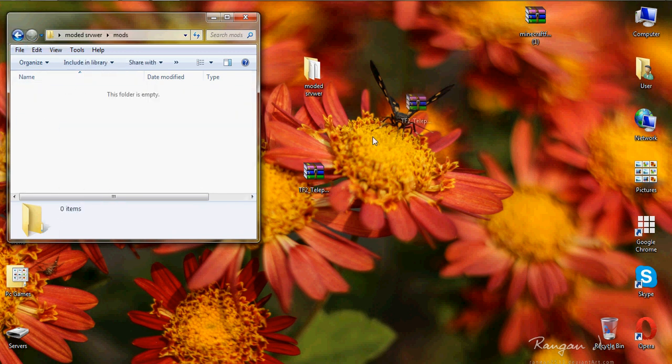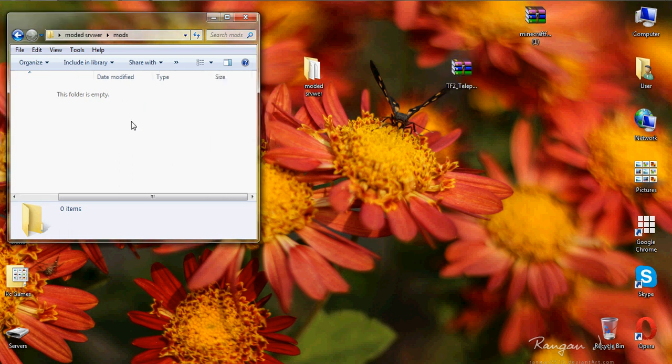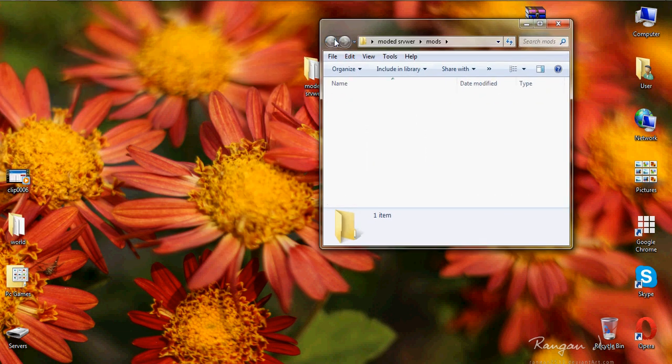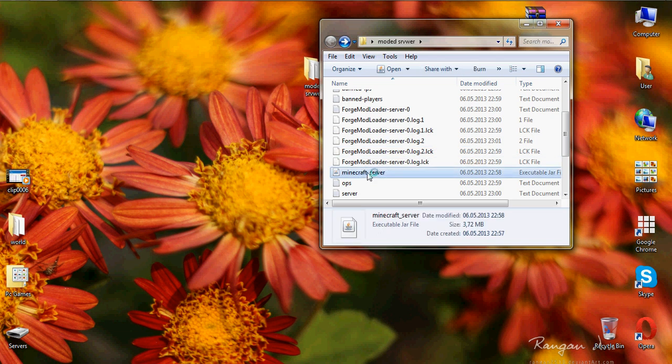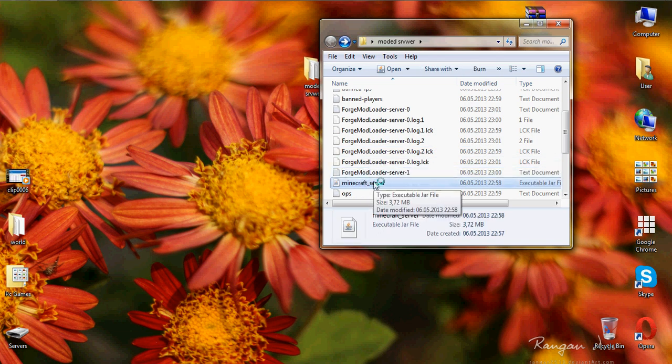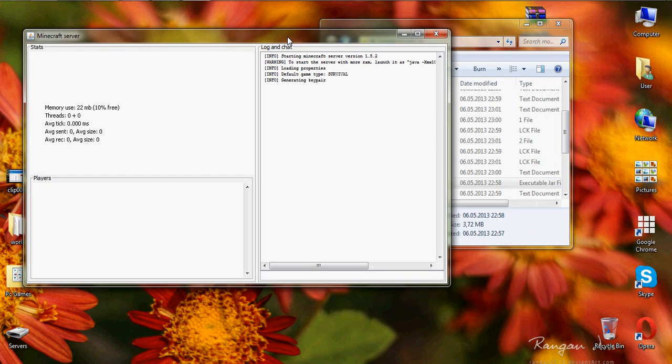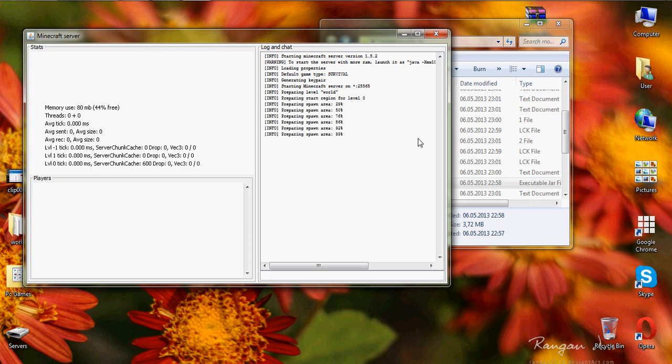So as you see, the server is open and everything is ready. If you want to change something from the server properties, you know better. So you're getting mods inside, and just take the file that works with Forge, inside the mods folder, and that's it.